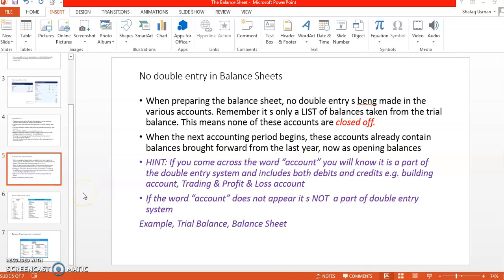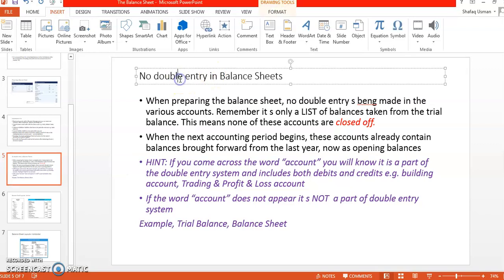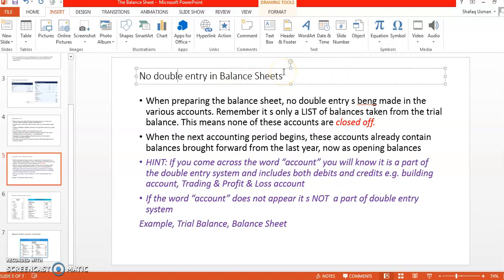Good morning class. Moving on with the topic of balance sheet. One of the most important things you need to note is that there is no double entry in balance sheet. That's good news for most of you because it does not involve debits and credits.